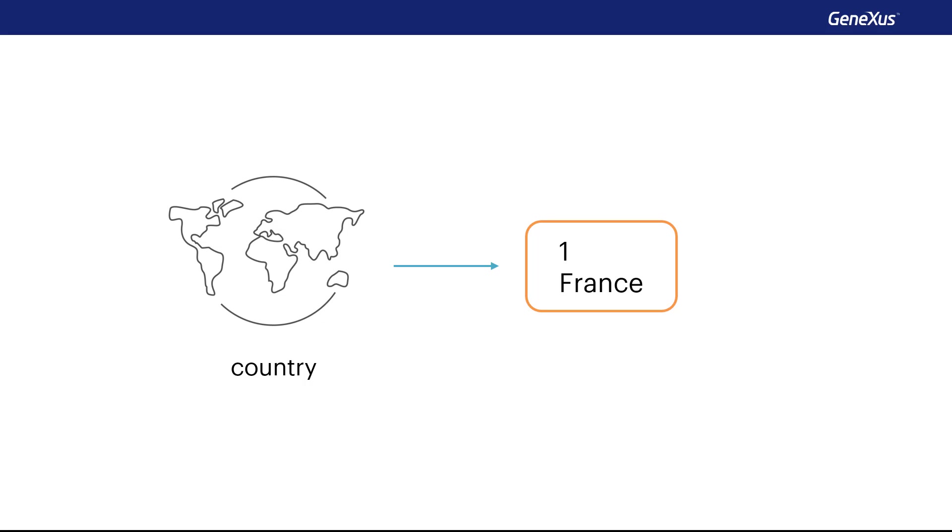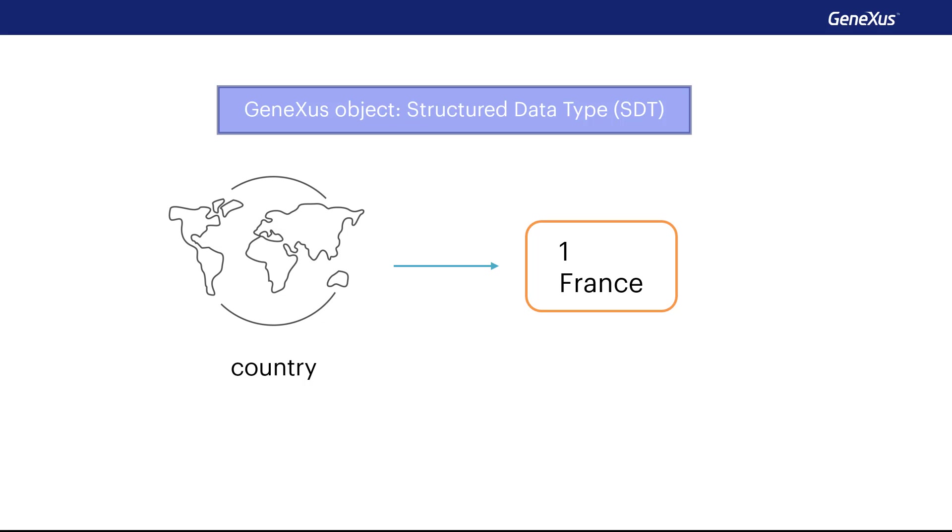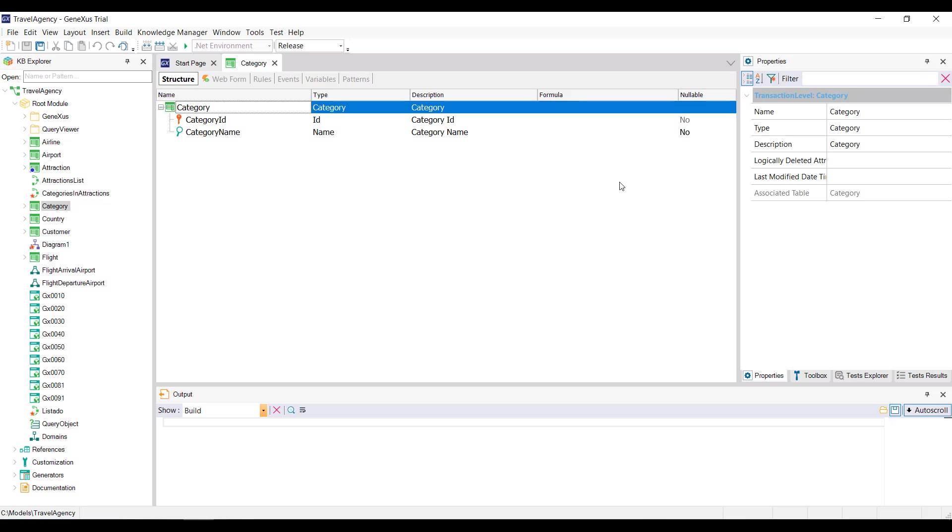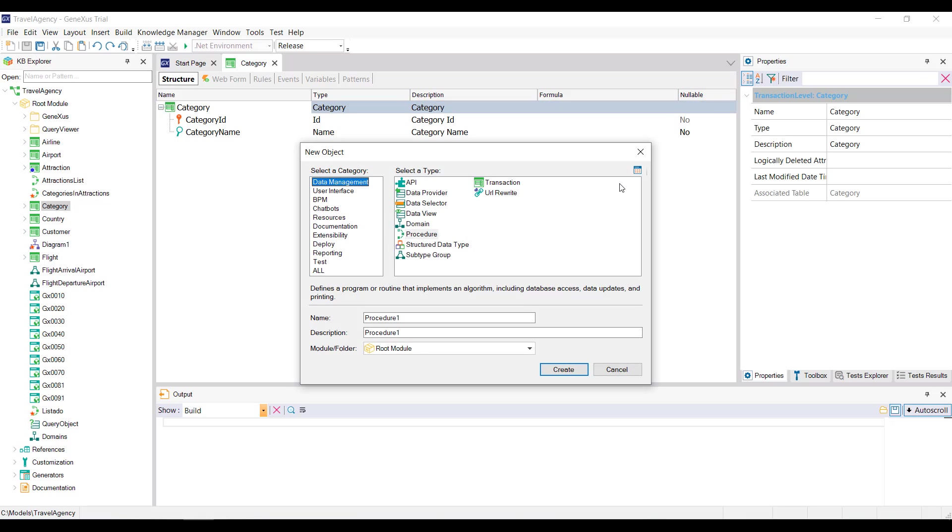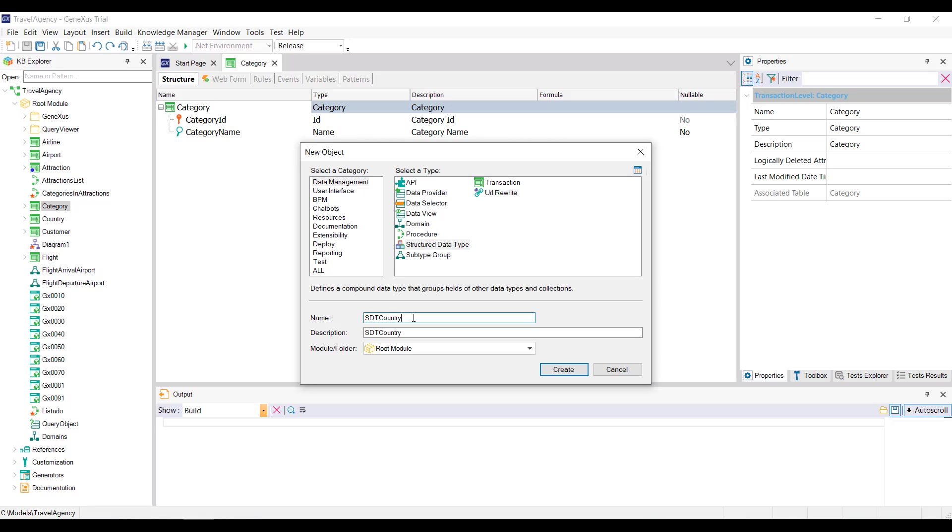A structured data type is created by means of a GeneXus object of this type. The data type created can only then be assigned to a variable and never to an attribute. From GeneXus, we'll then create an object of sdt type and we'll name it sdt country. Note that we place sdt before the word because a transaction and a structured data type with the same name cannot exist within the same KB.